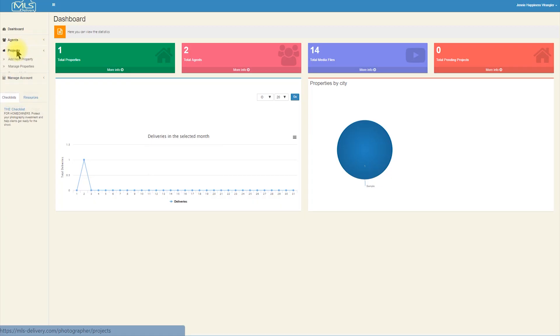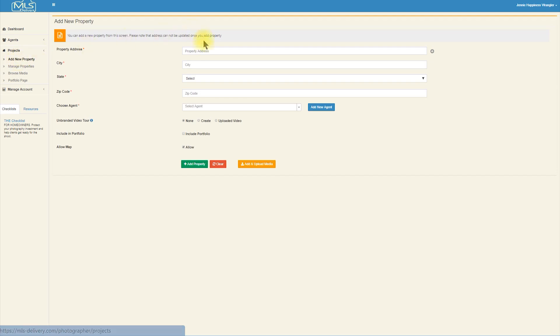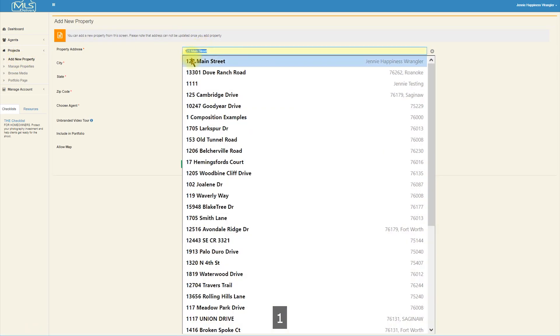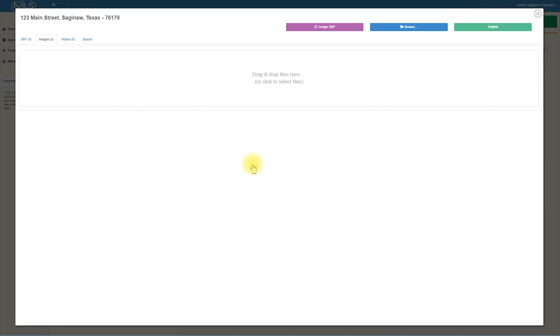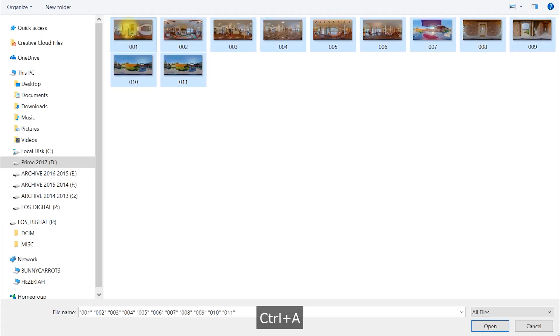Log in to your MLS delivery account. Expand the property menu and choose Add New Property. Complete the address and agent fields, choose your video source, enable the map, and click the orange Add and Upload Media button. This launches the Property Media Manager work area.